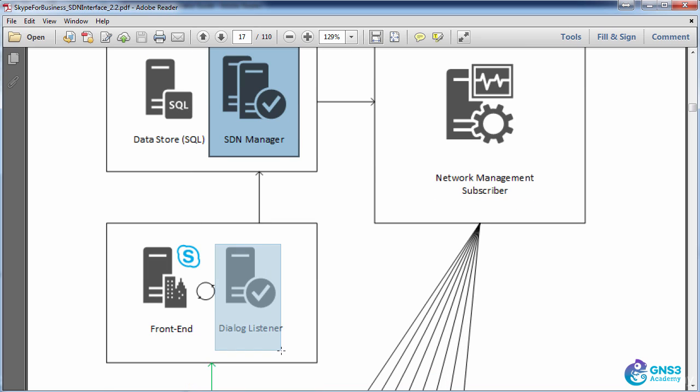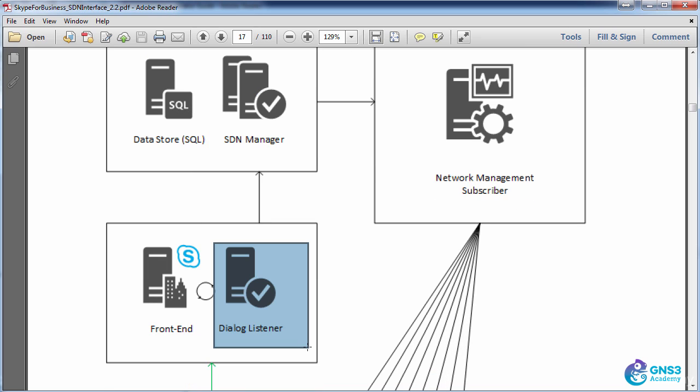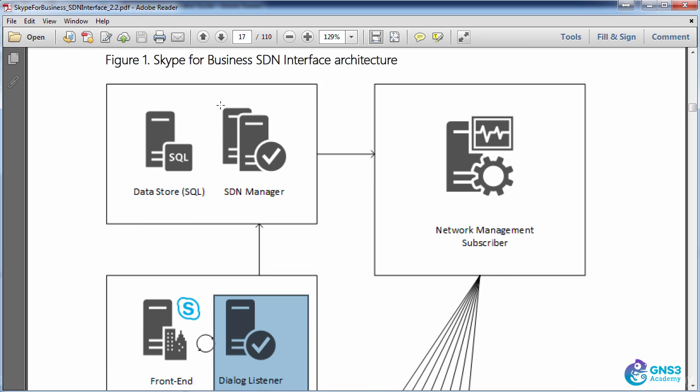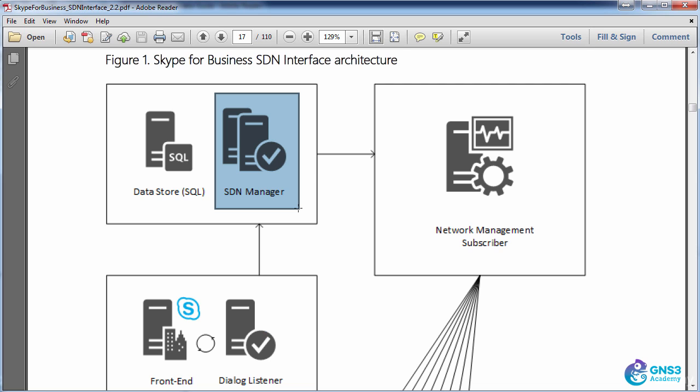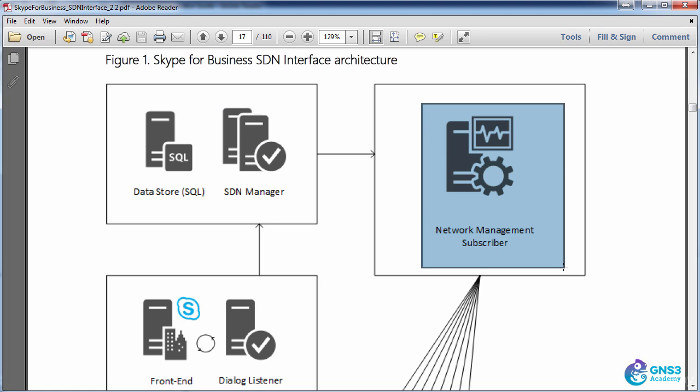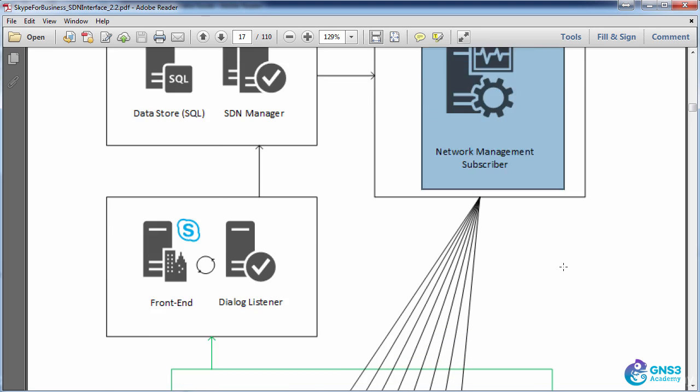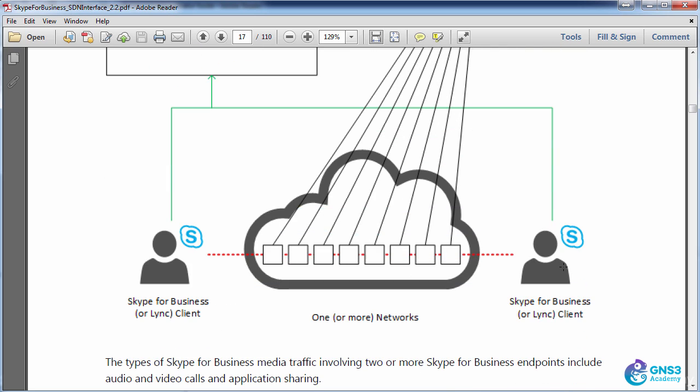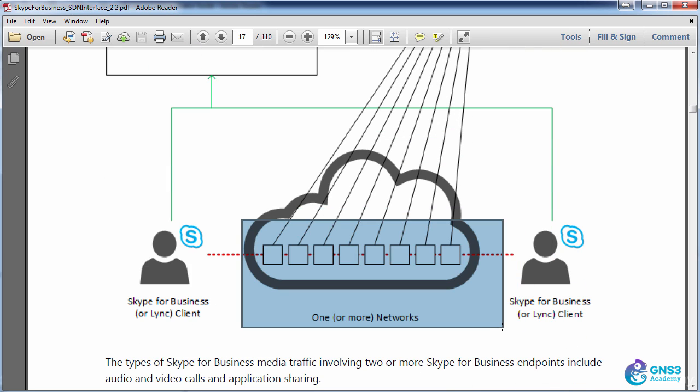The Dialog Listener is installed on the front-end server. The SDN Manager is installed on a separate server and forwards information to a system. In this example, I'm going to demonstrate the HPE Network Optimizer software, which receives those events and can program one or more networks using OpenFlow to provide better quality of service on the network.